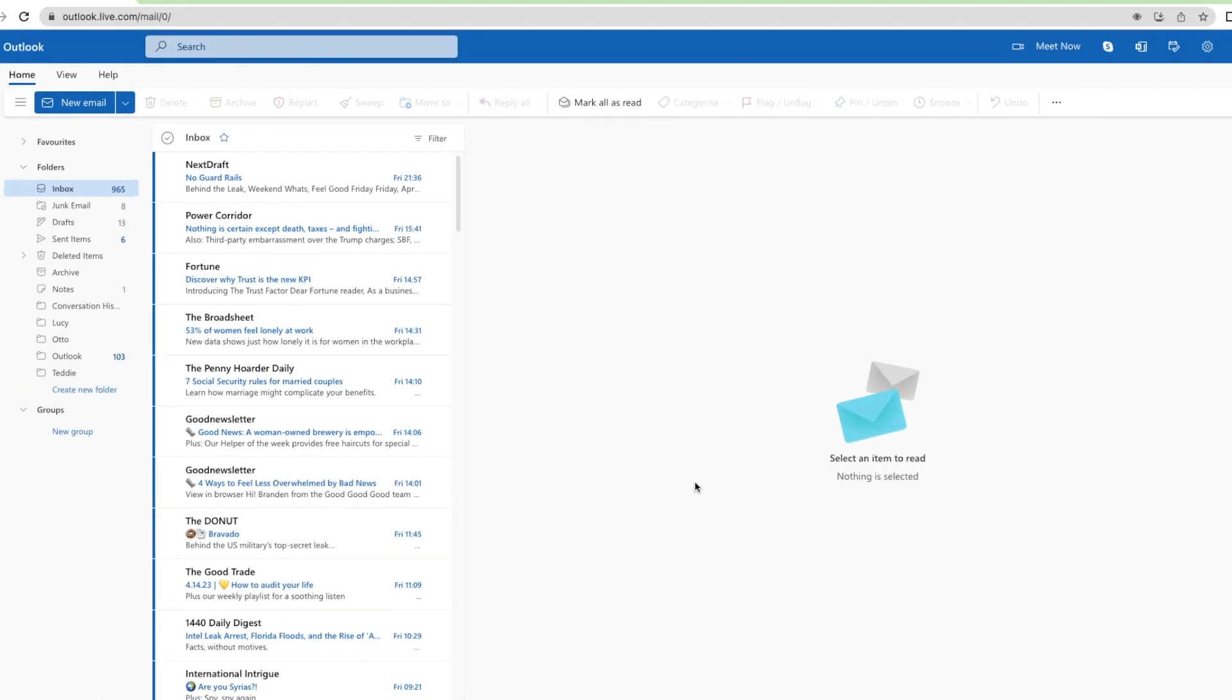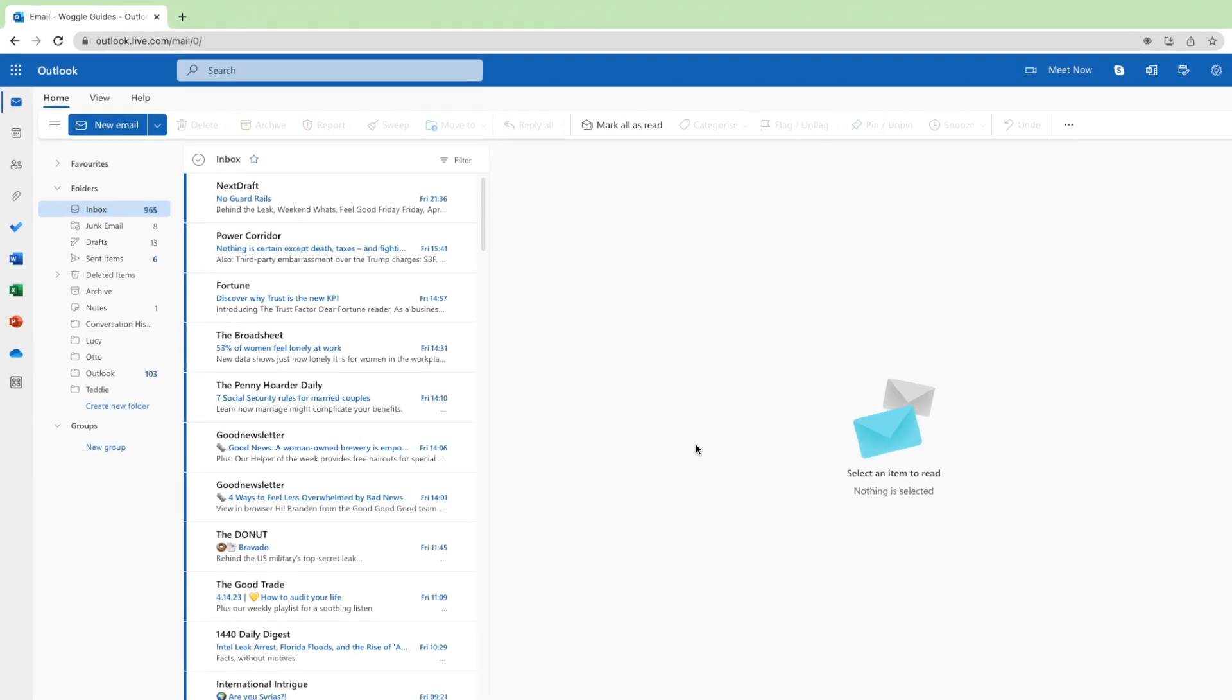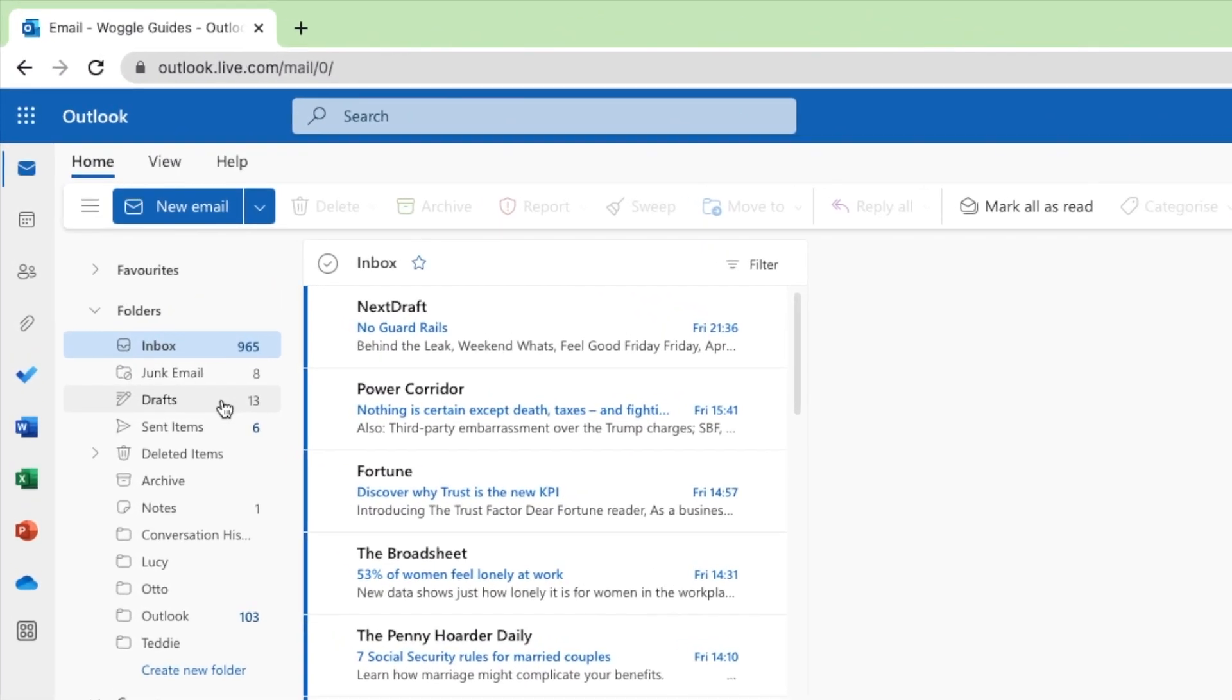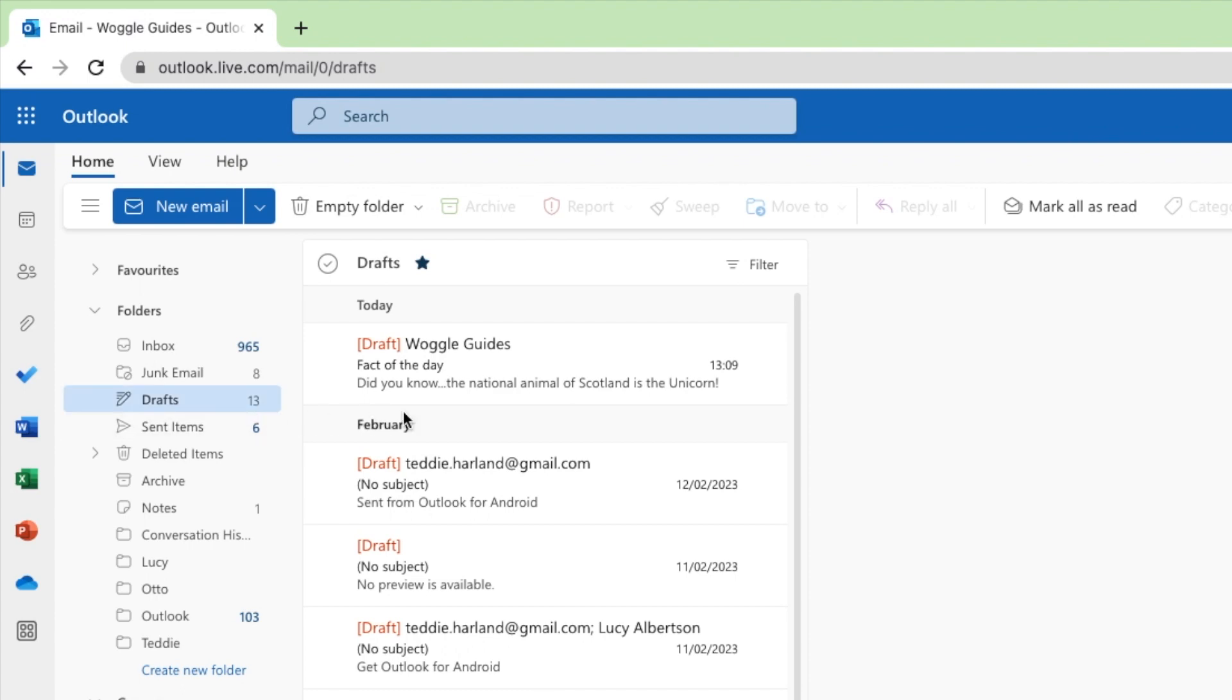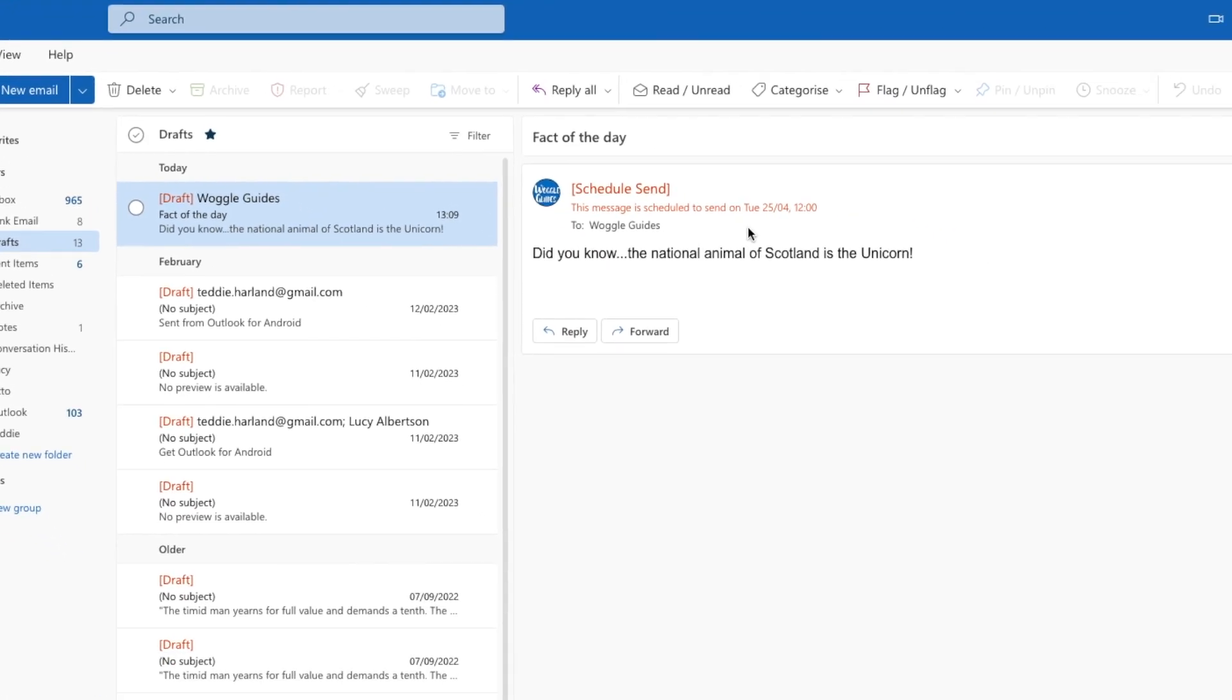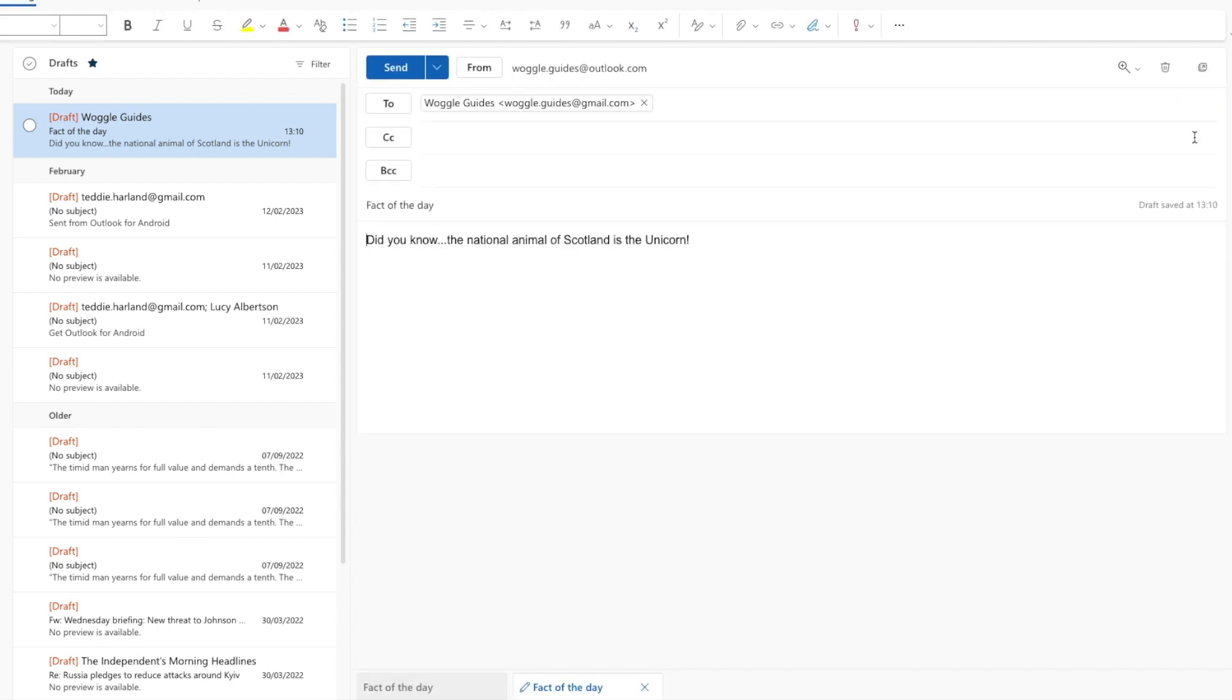Prior to sending the email will be stored in your drafts folder. If I click into the folder and that email you'll see that Outlook indicates when the message will be sent at the top, and if you wish to amend or cancel that you can do this by clicking on the pencil icon on the right of the mail.